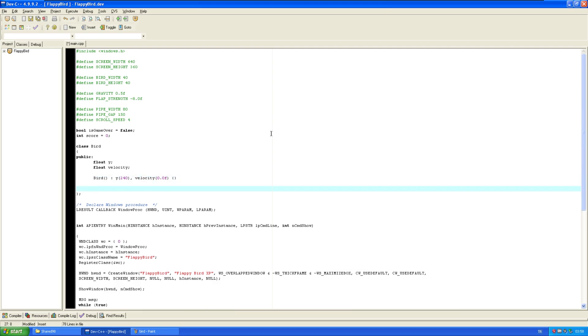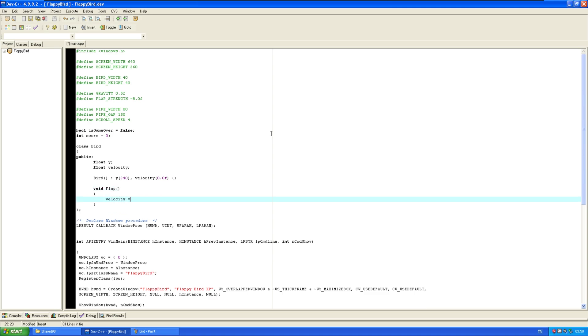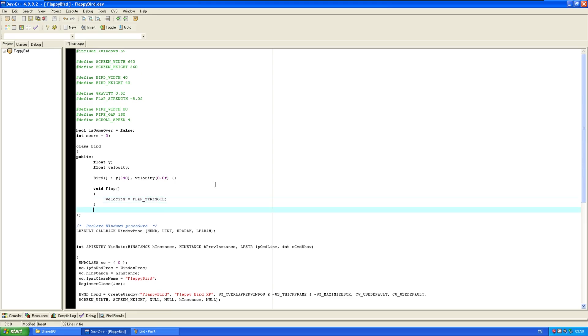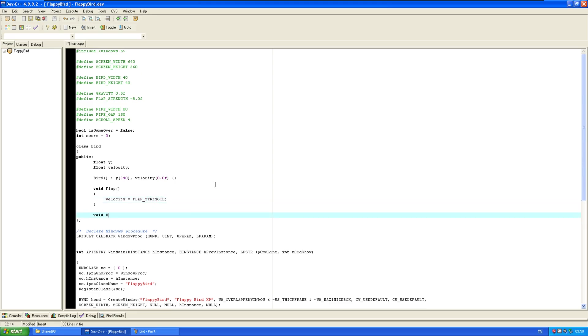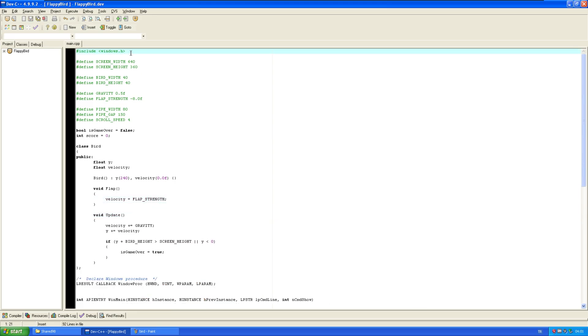Now, functions. We need a flap function. Whenever we flap, we set our velocity to the flap strength. We need an update function. Okay. Now, we have an actual problem. How are we gonna draw this stuff?